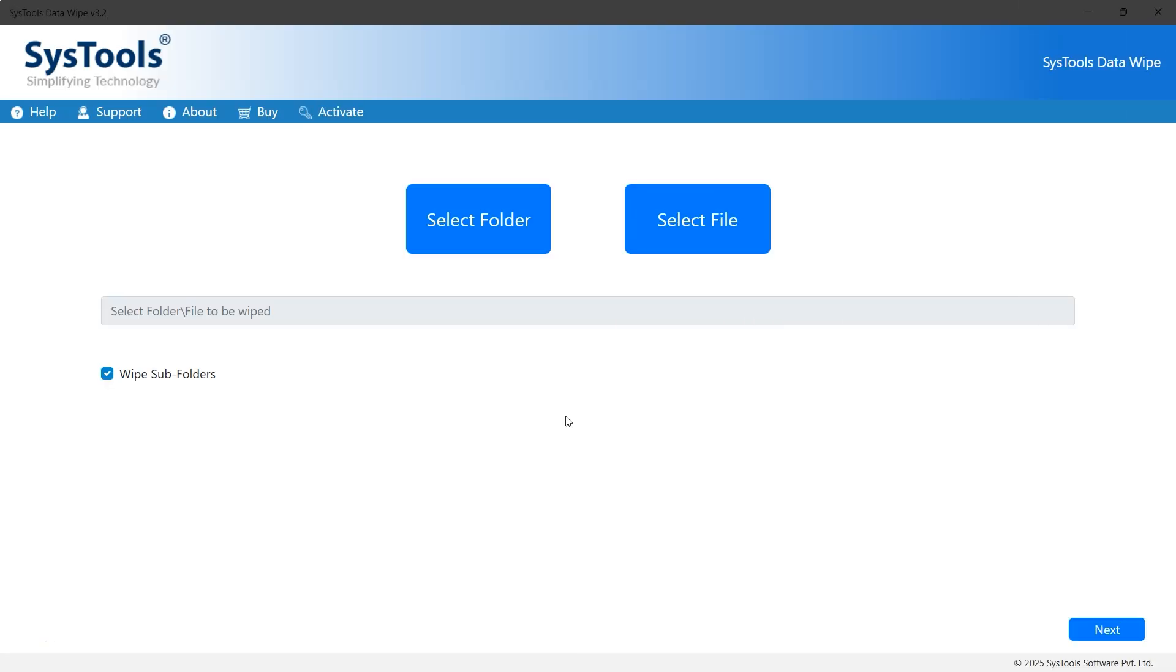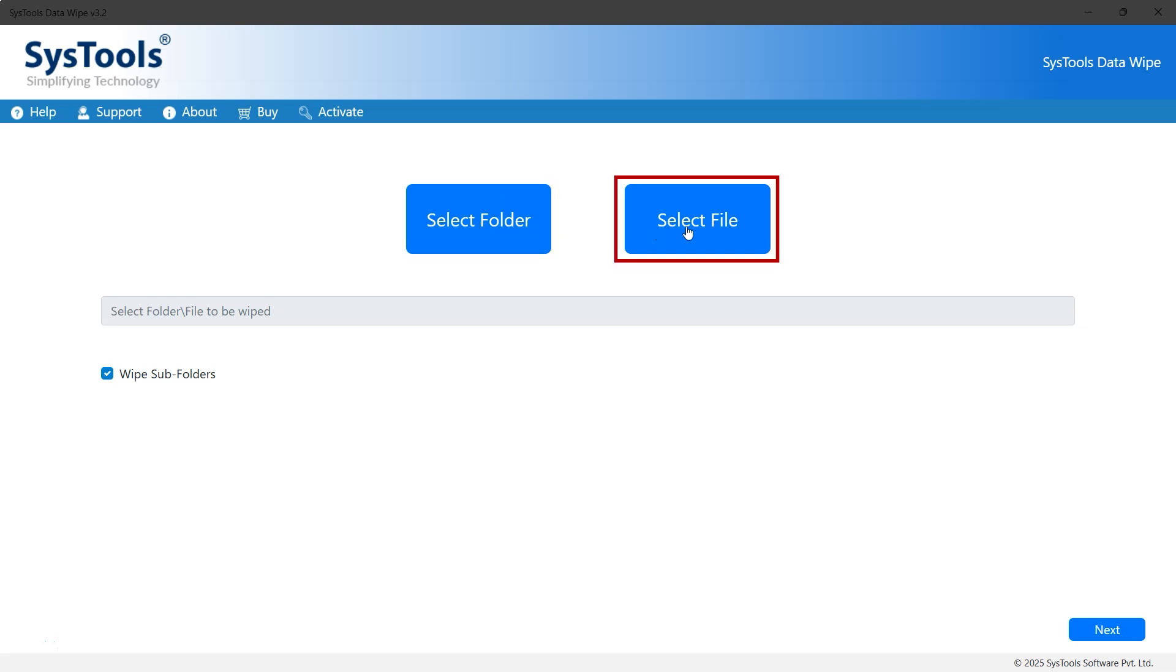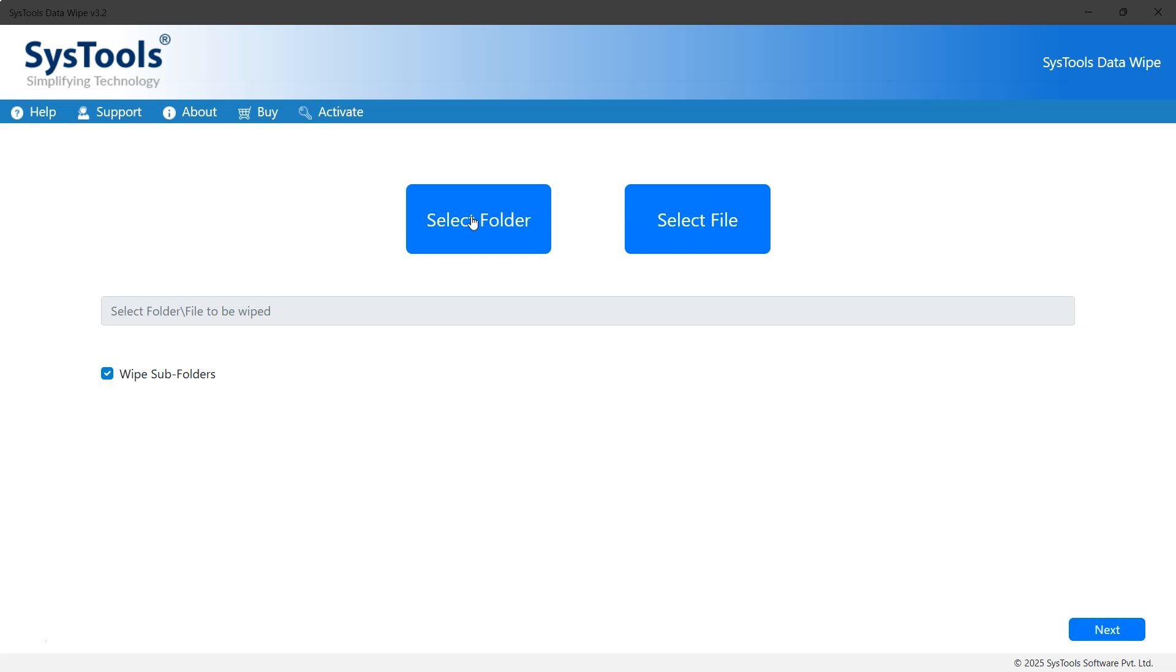This is the interface of SysTools Data Wipe software. The first option is Select Folder, which allows you to import one or multiple folders containing corrupted files. The second option is Select File, which lets you import individual files. Here, we'll choose the Select Folder option, but you can pick a different option if needed.